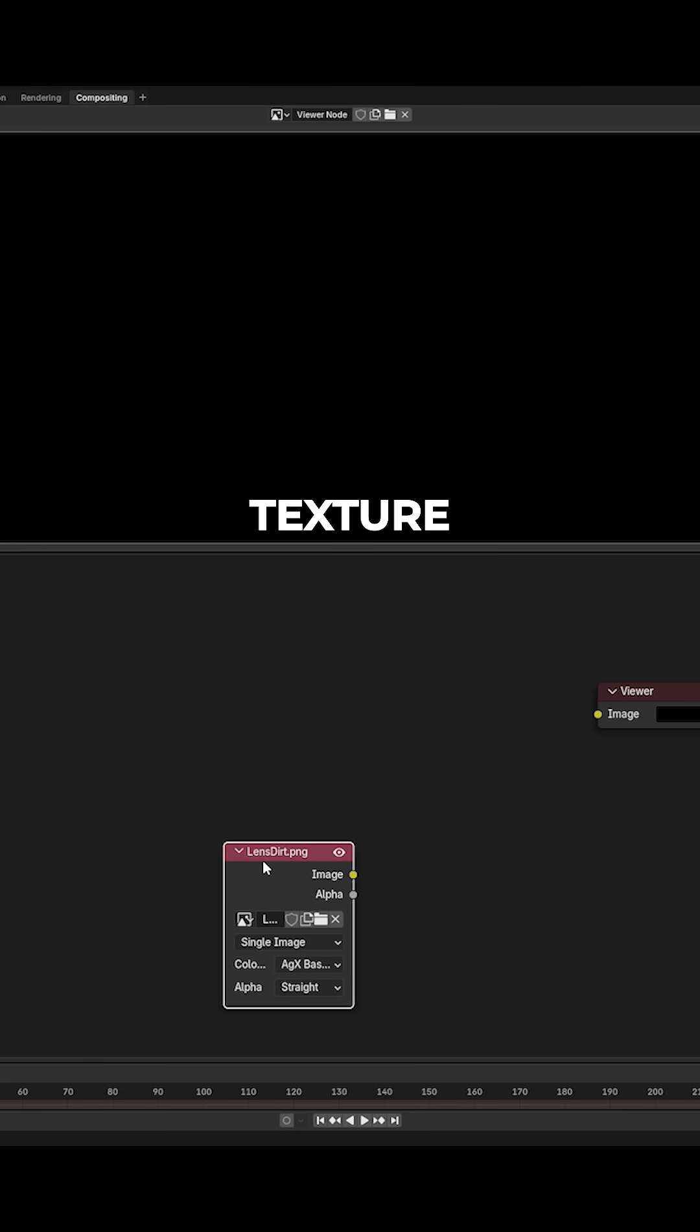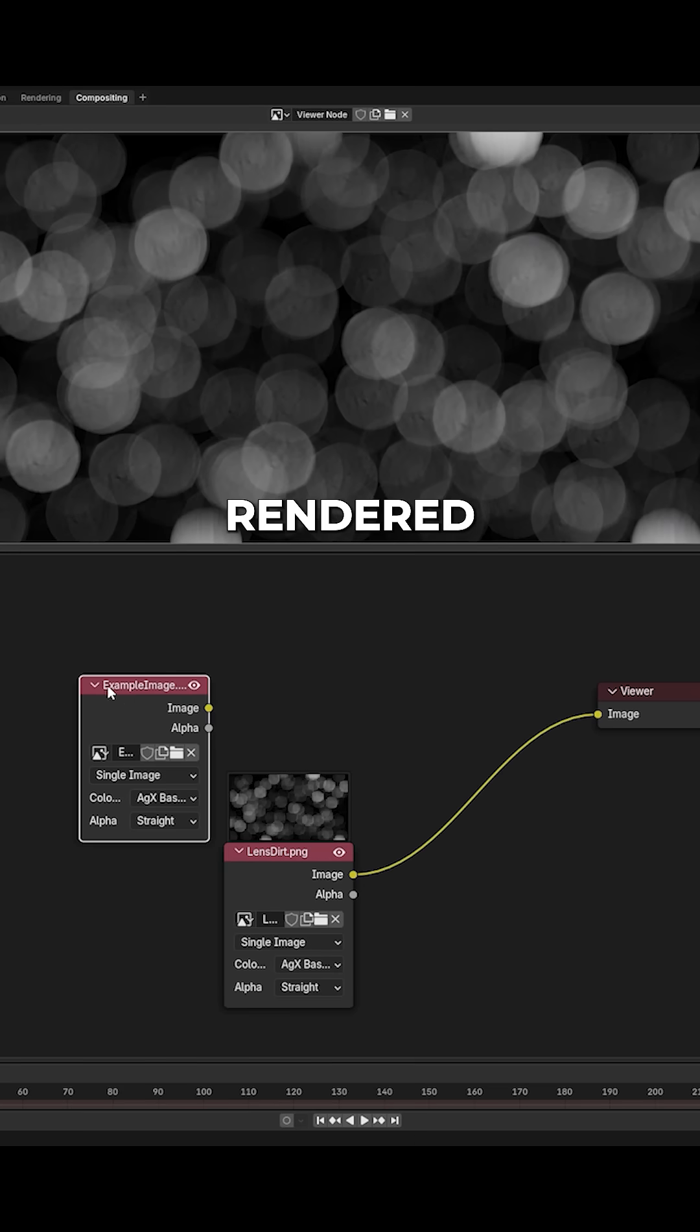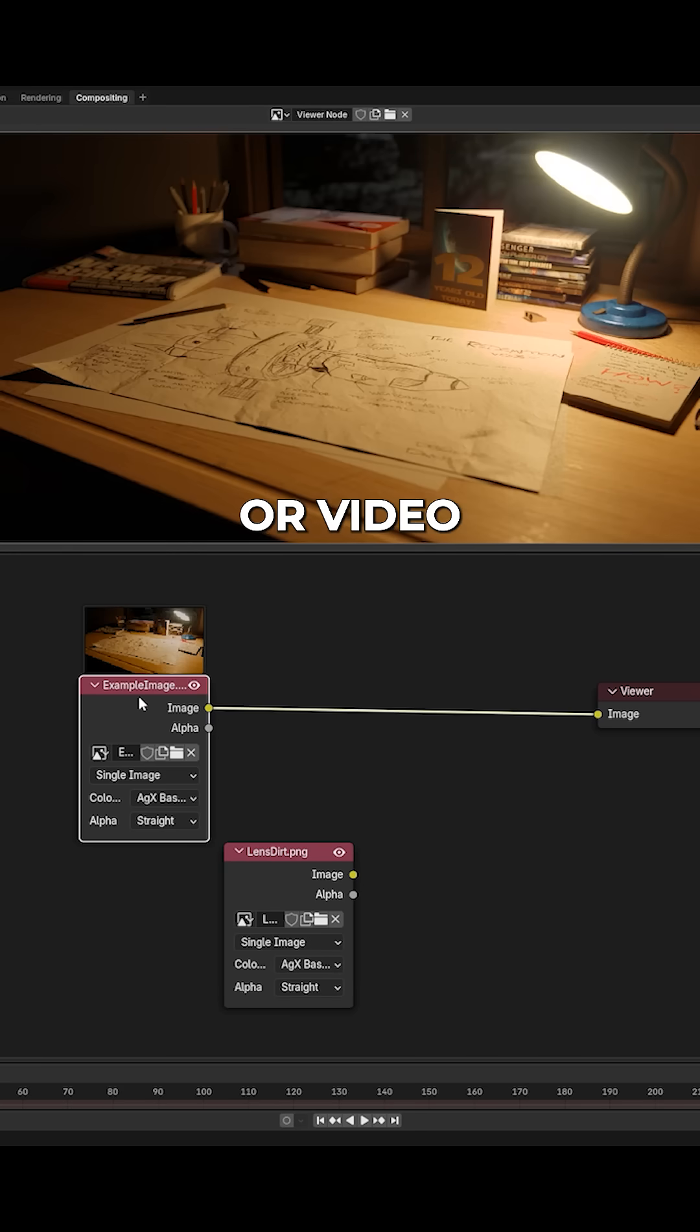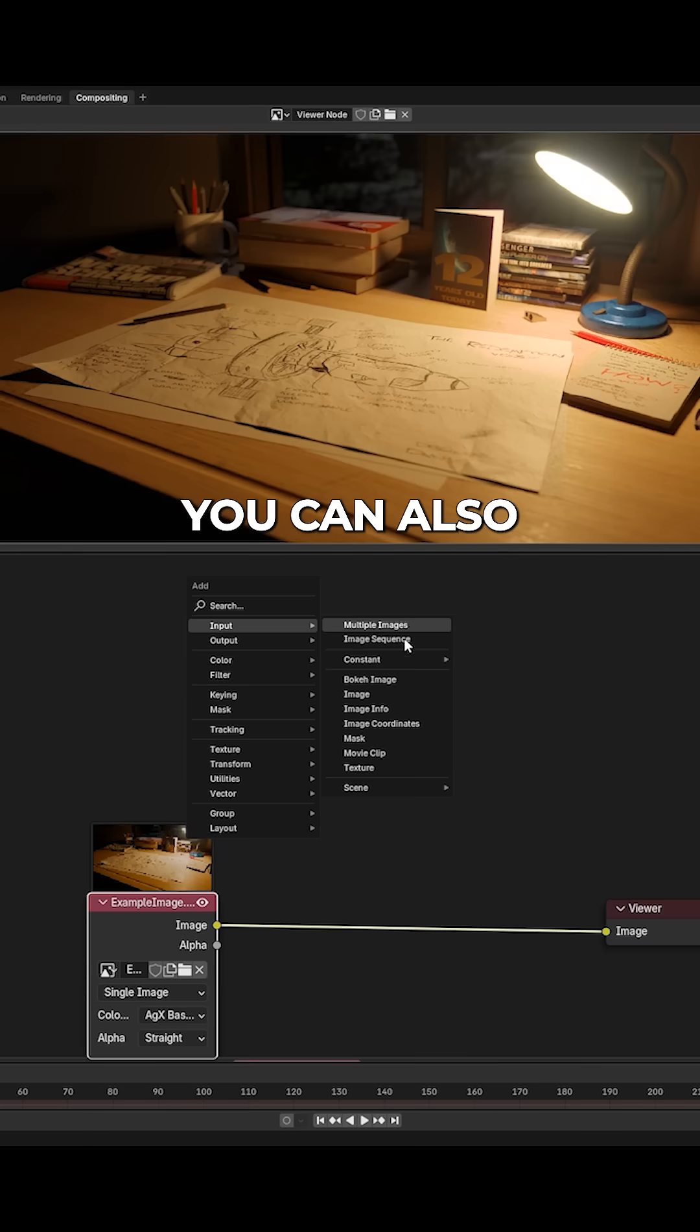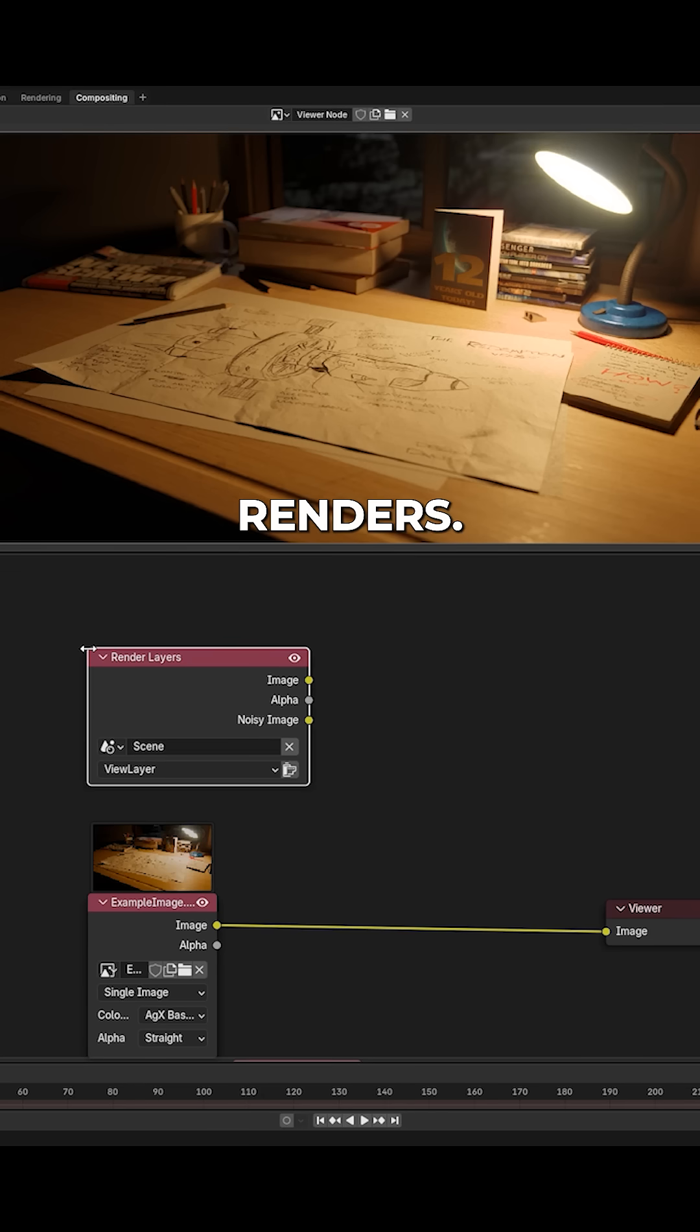Import your chosen texture into Blender's compositor, along with your rendered image or video file. You can also use a Render Layers node if you want to apply it directly to your renders.